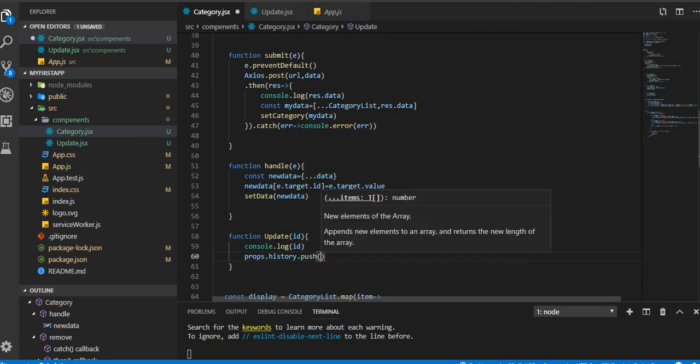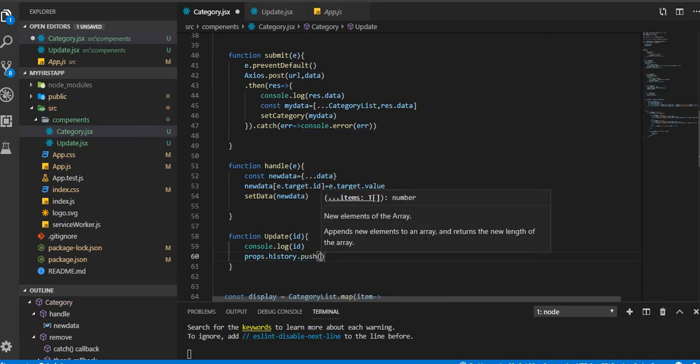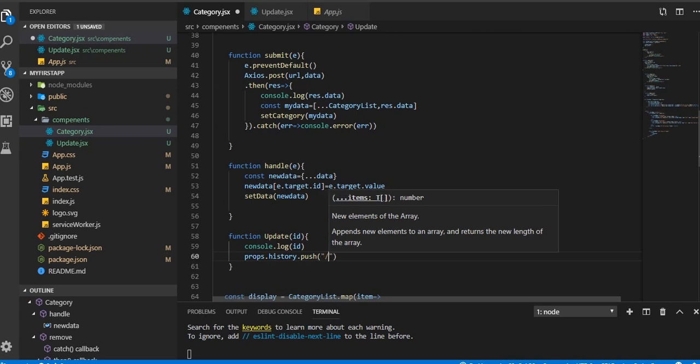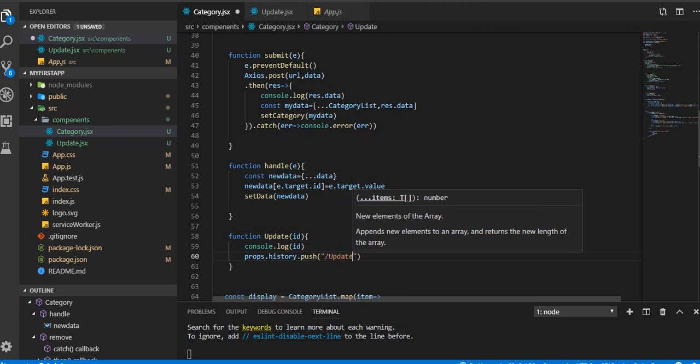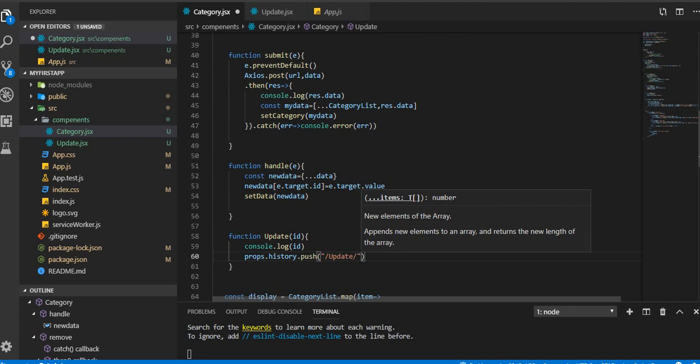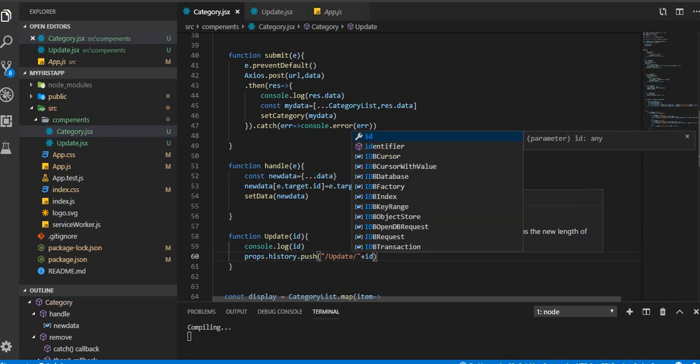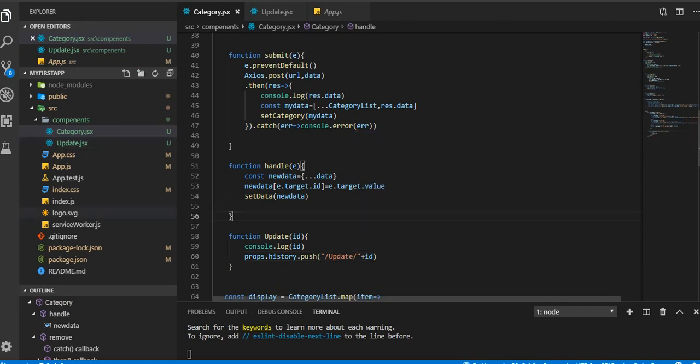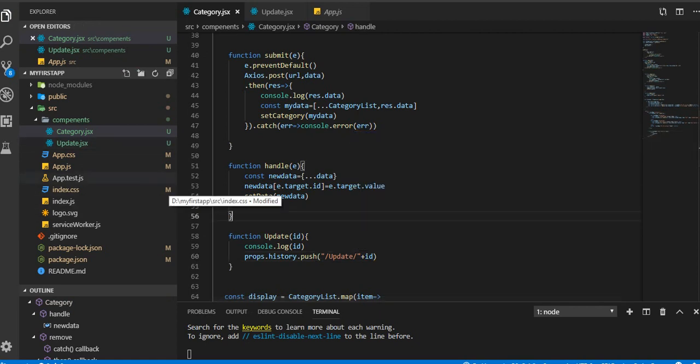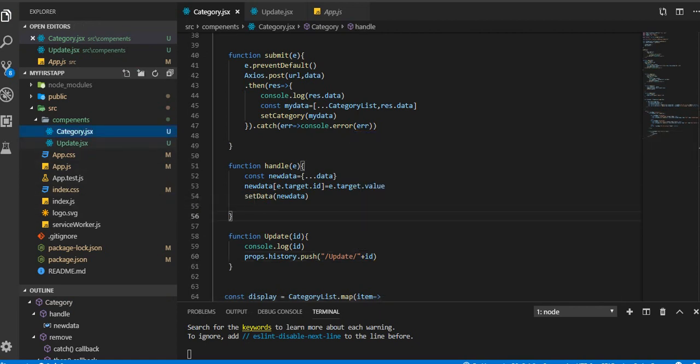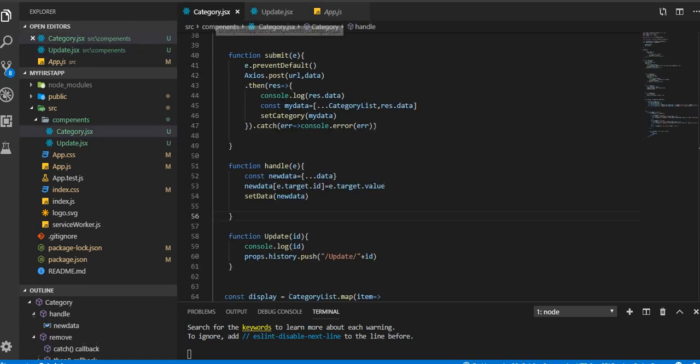So we're gonna push that into another page, the update page. History.push, onto the page name called update, but we are going to pass ID with it.